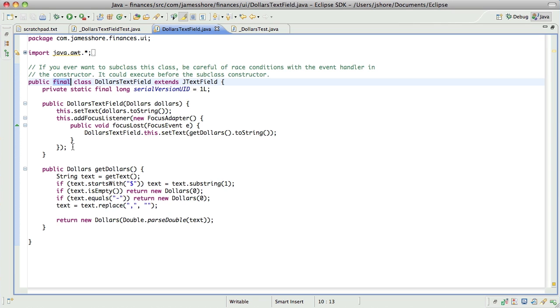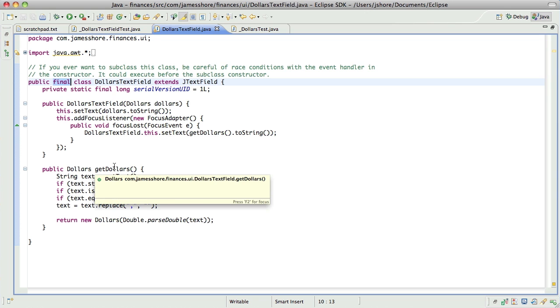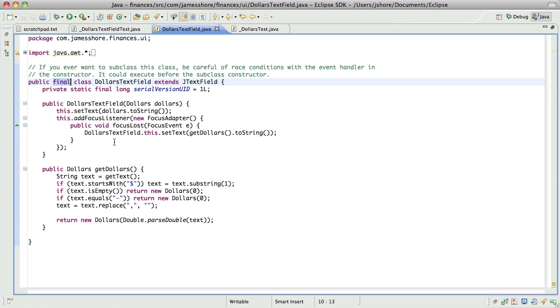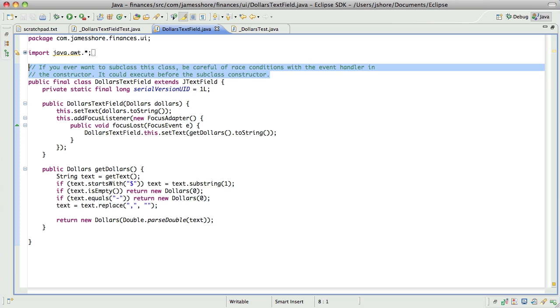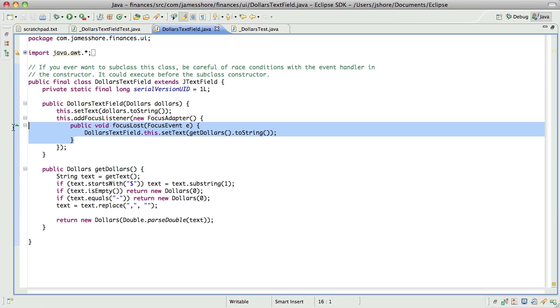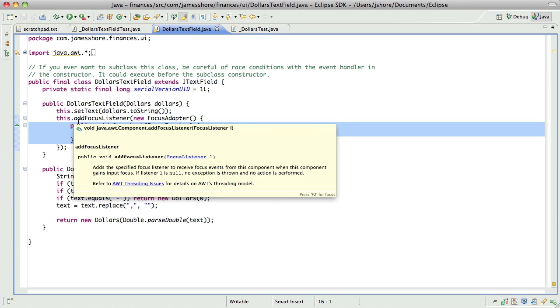hopefully, what I've done here is created a situation where I understand the issue at hand about referring to partially constructed objects. I've made it impossible for that issue to come up by putting a final in here. I've documented it so that somebody who's wondering what's going on can understand it. And I've kept a nice, clean, simple code of having the event handler in the constructor.